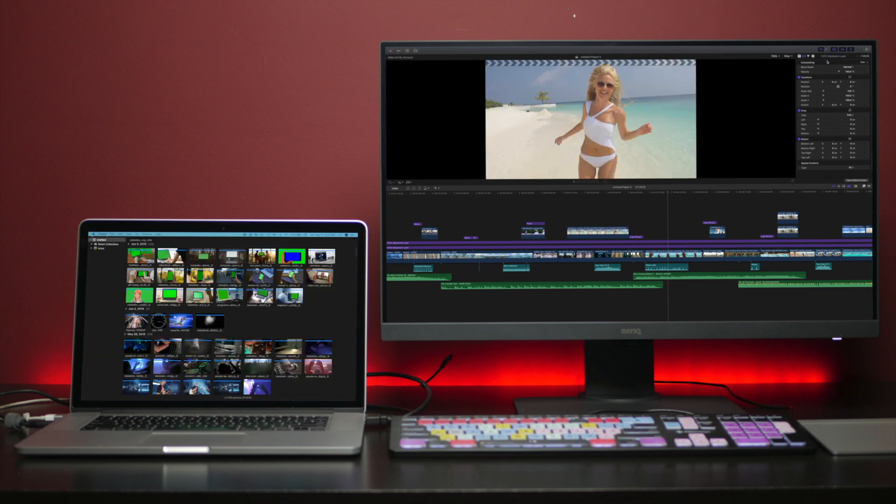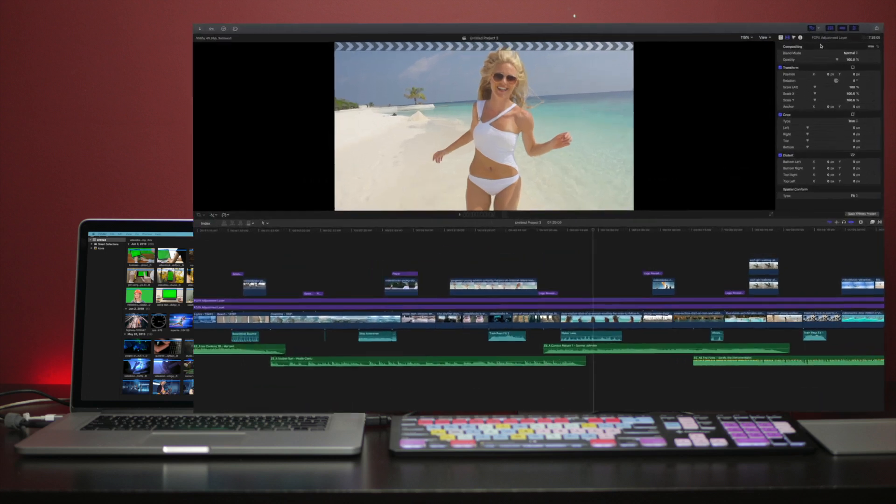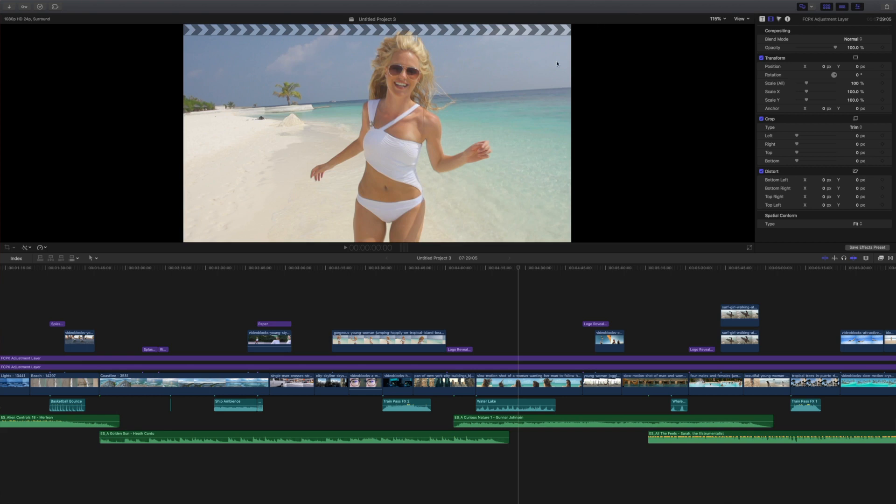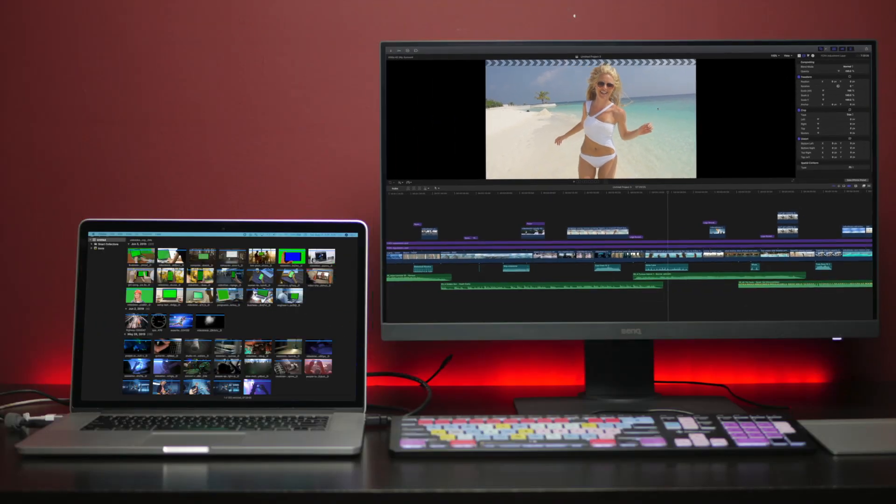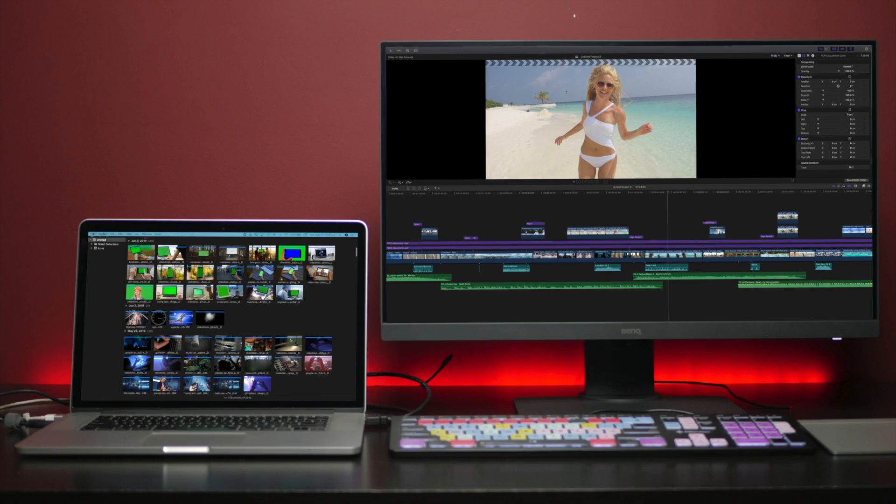This depends largely on your screen setup, but for my combination, I prefer to have the media browser on my MacBook screen. This way, I have my timeline, a nice sized viewer window, and the inspector open on my main screen, with my media still readily available on the second screen.